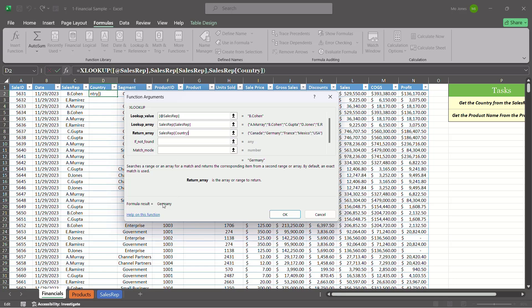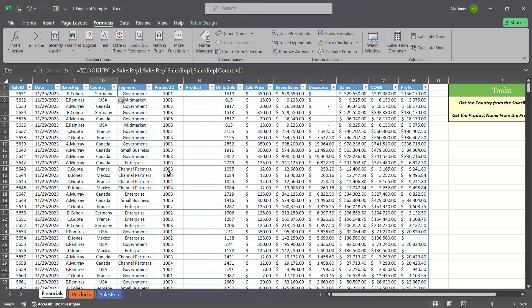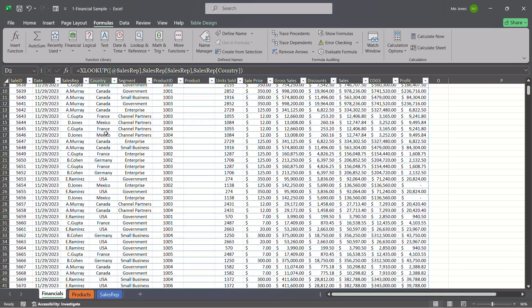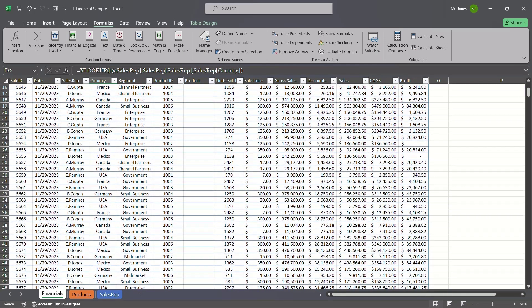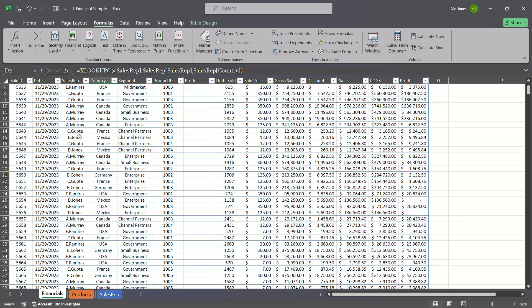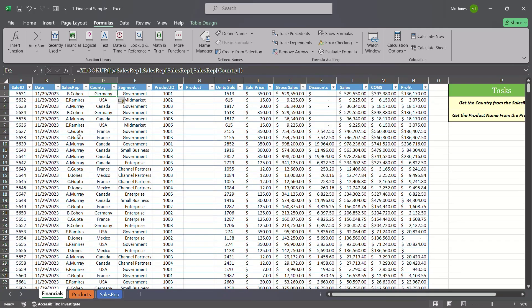We can see it's already returning Germany for us, so I'll press OK. It automatically populates all of the countries based on the match in the sales rep column. Now we need to go ahead and return the product based on the product ID.